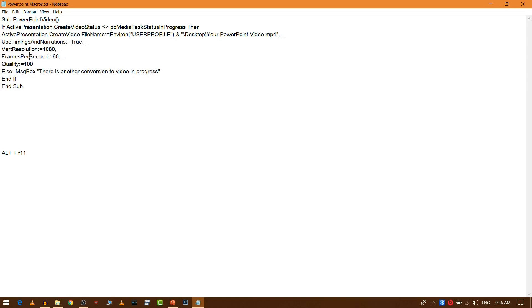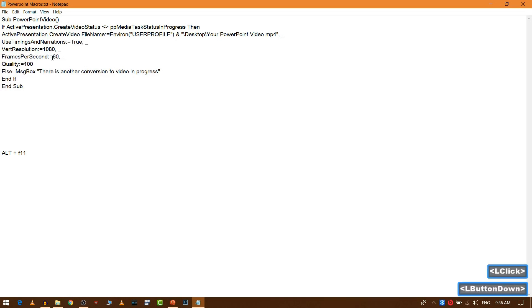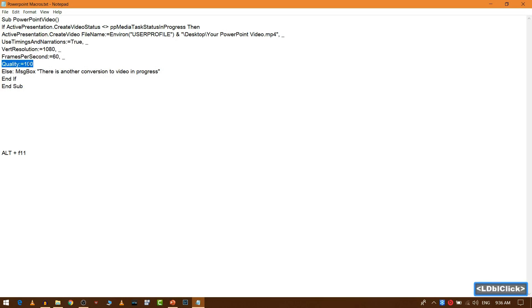For smooth video transition, what you need to do is set up a frames per second as 60. So it will place 60 frames in 1 second. The quality obviously should be at 100%. So let's see how to make use of this macro.